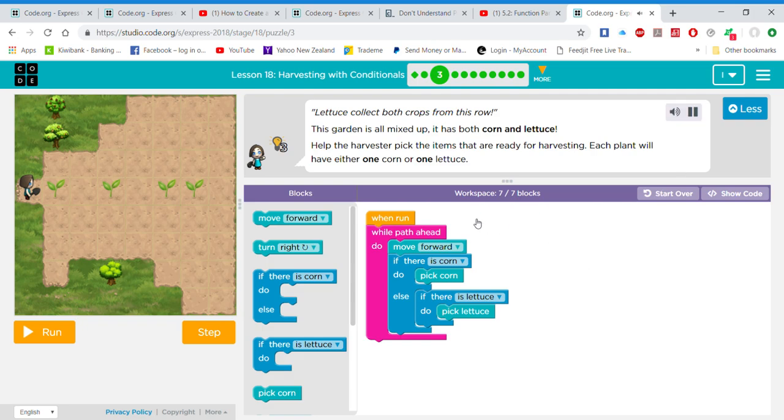Let us collect both crops from this row. This garden is all mixed up, it has both corn and lettuce. Help the harvester pick the items that are ready for harvesting. Each plant will have either 1 corn or 1 lettuce.